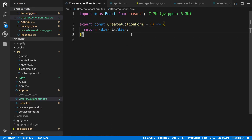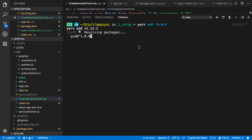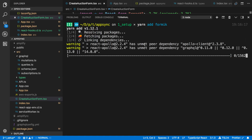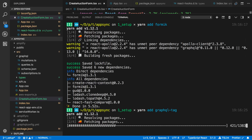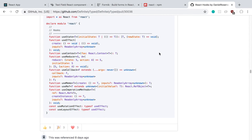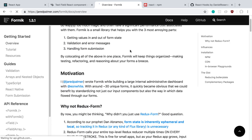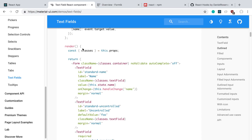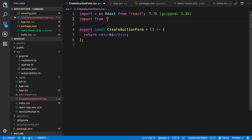We're going to add another package — we should be close to the last things we need to install. We also need graphql-tag. Formik is what we're going to use for the form library — it's my favorite library for that, but feel free to use something else. We're also going to be using the Material UI components that we installed. Let's start by importing from Formik.